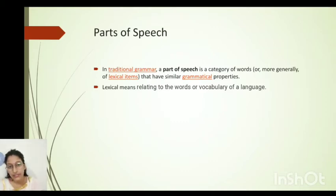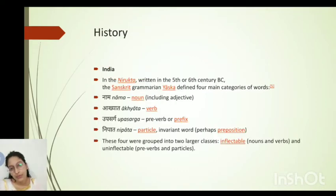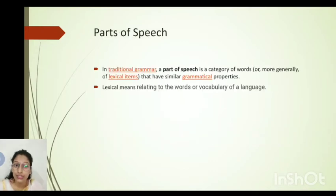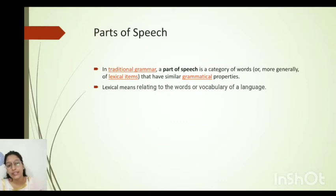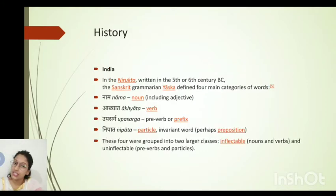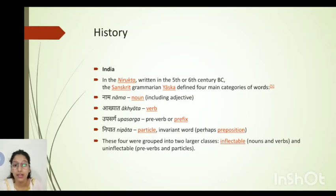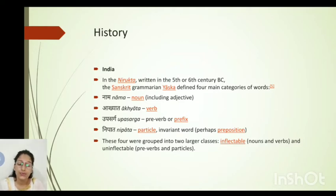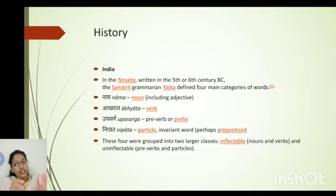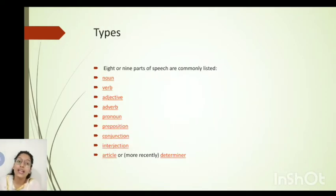We then started with parts of speech, seen in both modern and traditional grammar. Lexical grammar refers to the words or vocabulary of a language. Historically, in the Nirukta of around the 5th century, a grammarian known as Yaska classified words into four categories: noun, verb, prefix, and particle. In modern grammar, there are eight or nine types of parts of speech.